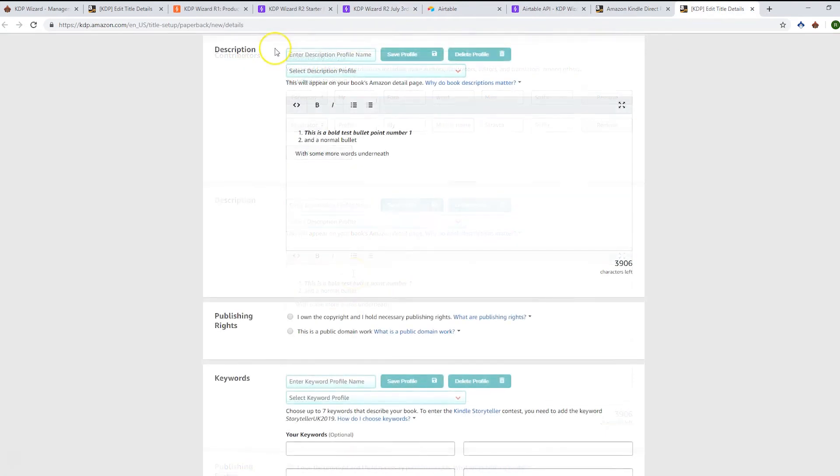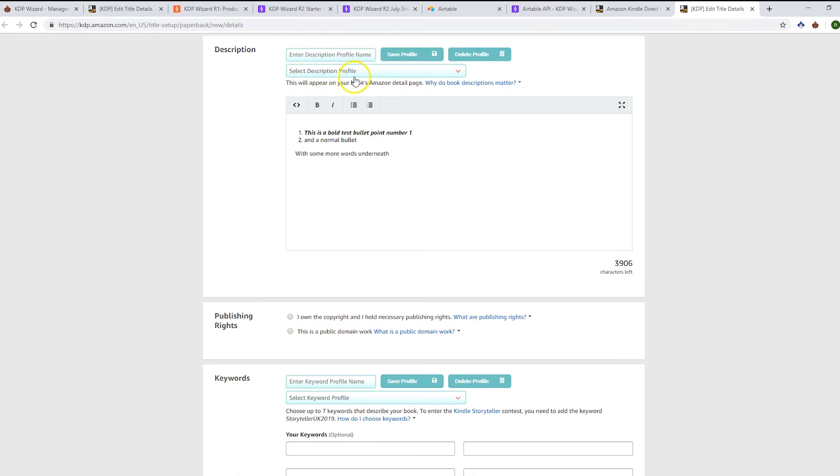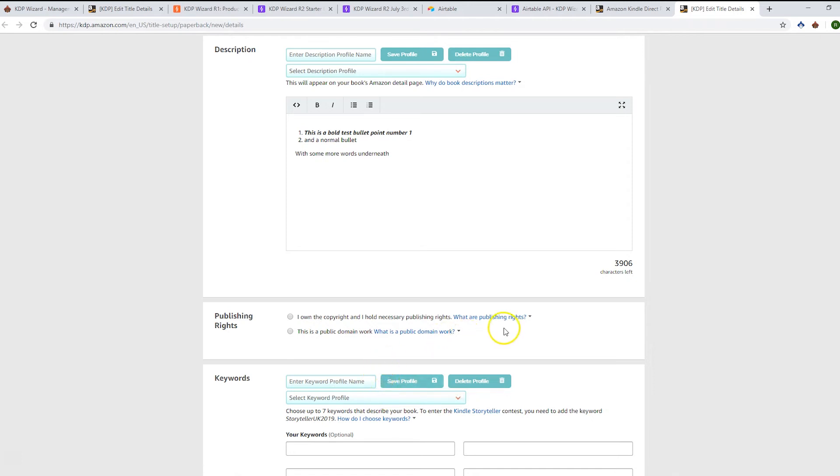You can just save that, which will update the HTML in your base. You'll see the profile management pattern repeated in a number of places in the app. You're able to maintain descriptions here, and you're also able to maintain your keyword profiles. You can do it either on the page here or in the Airtable base itself.